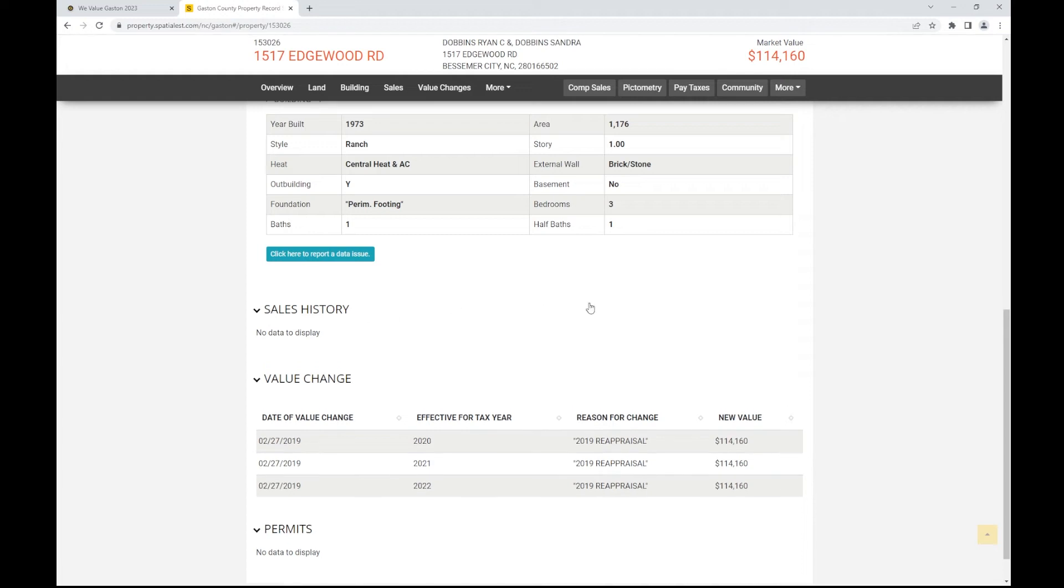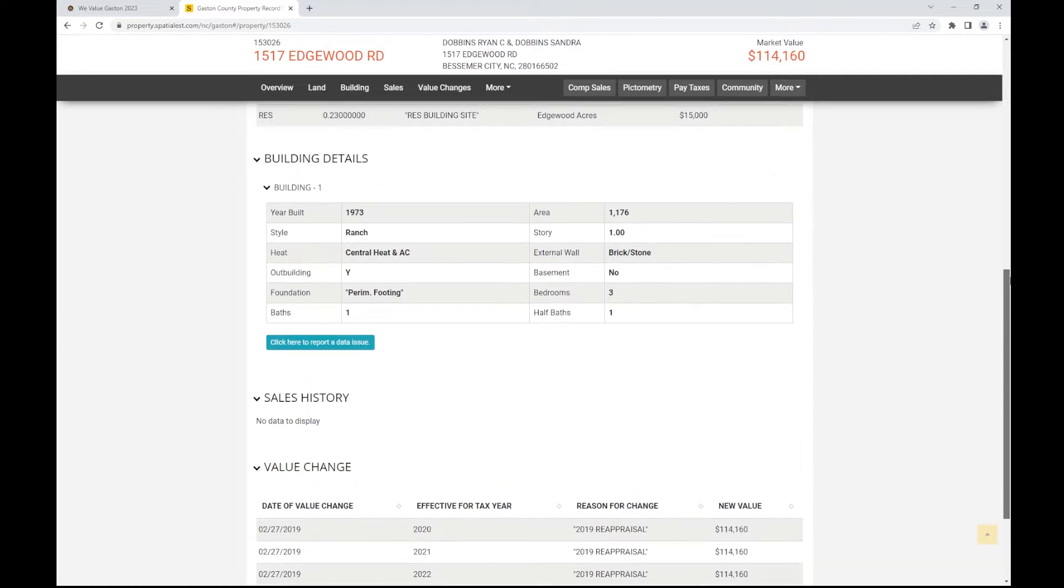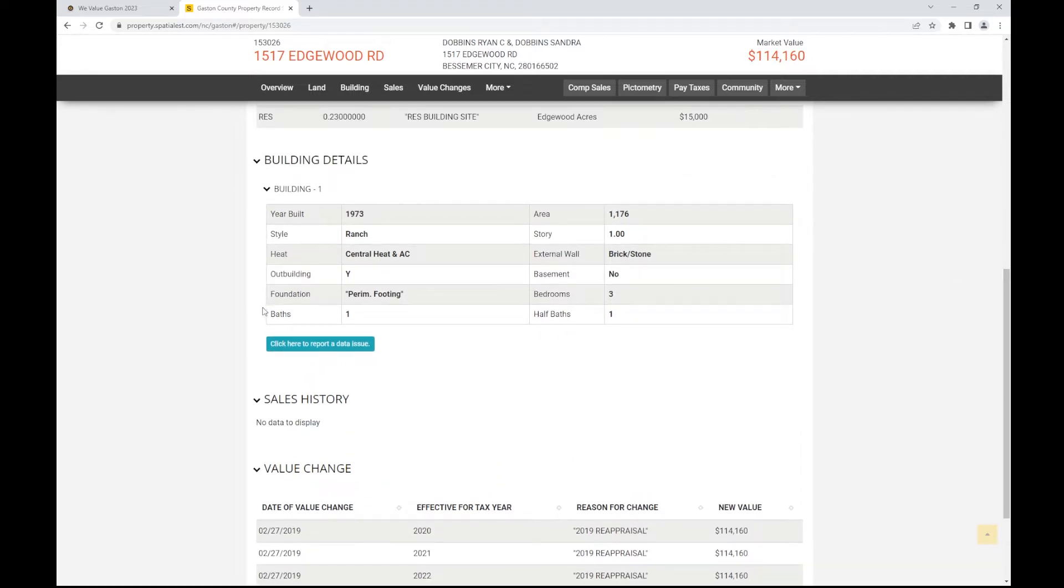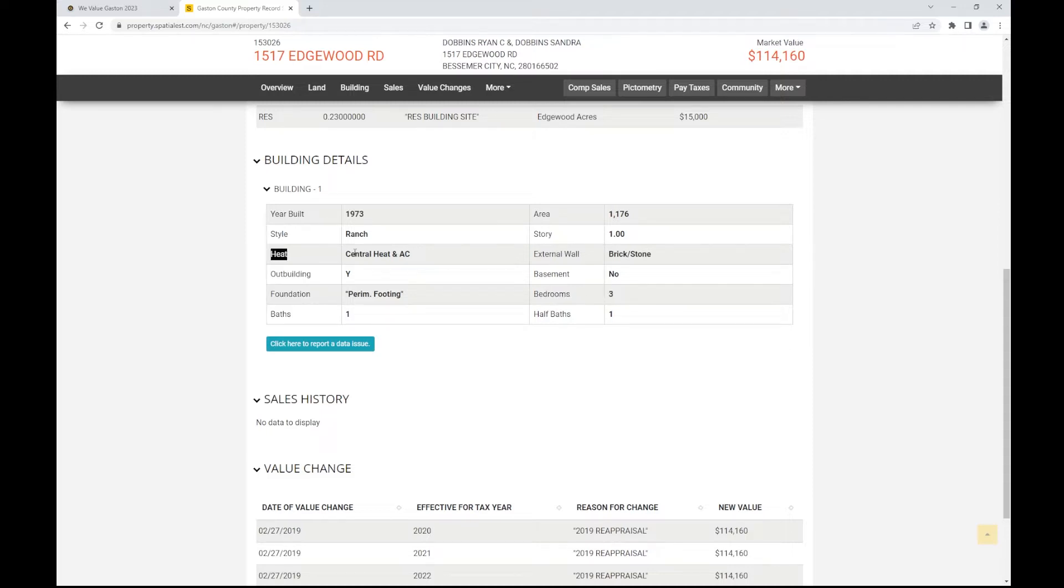Note, the Tax Assessment Office recommends everyone view their property to make sure the building information is up to date. Be sure to check the number of bathrooms, bedrooms, the type of heating system, attachments, and any other key details.